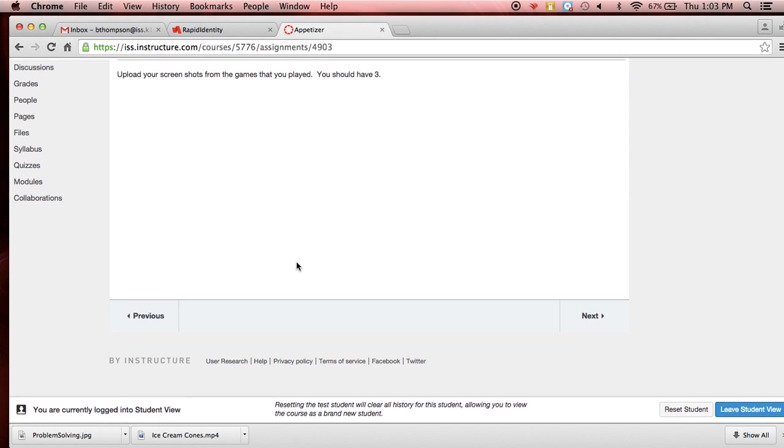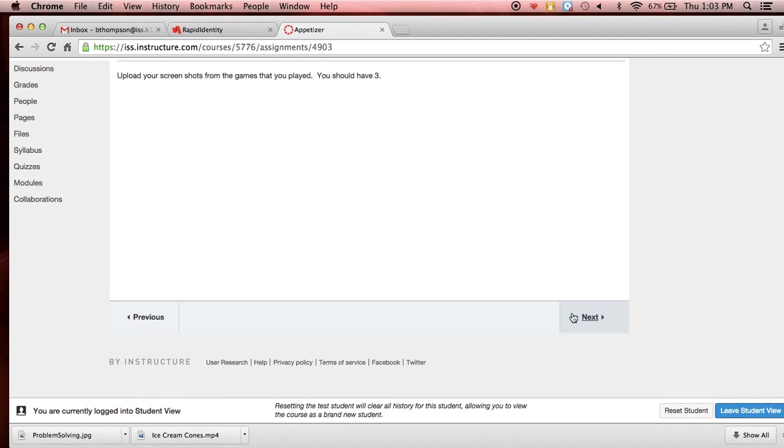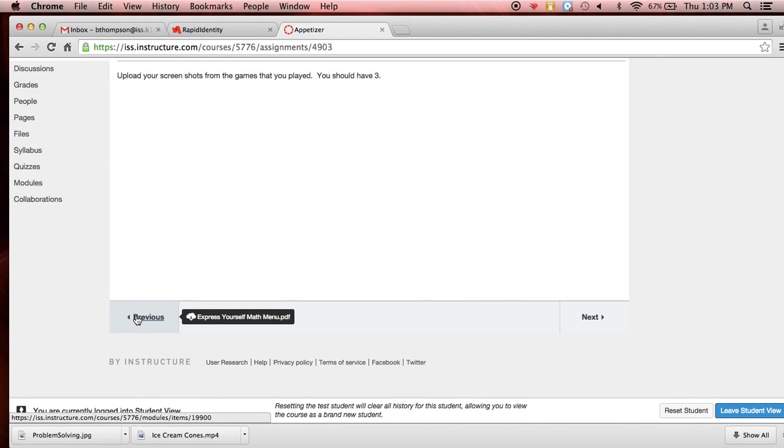And then there's a next button. The next button is going to go as it shows the side dish. Previous would go to any previous menu items. And for this one, that is the whole math menu directions that we're given in the PDF form. So they're on here as well.